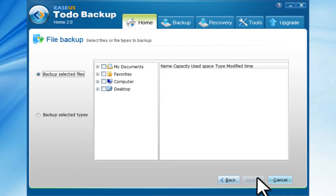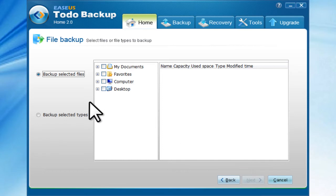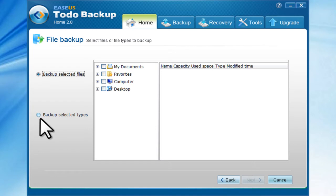Select the files you want to backup. Here you can choose the files by two ways. The first is Backup Selected Files, and the second is Backup Selected Types.